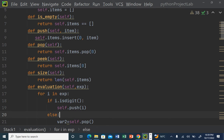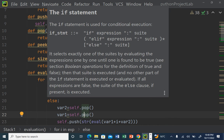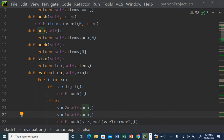If the character is not a digit, it means it is an operator. When we encounter an operator, we pop two variables from the stack. The first popped value is `variable2` (the second operand, due to stack ordering), and the next popped value is `variable1`. After extracting these two variables, we push the result back onto the stack.